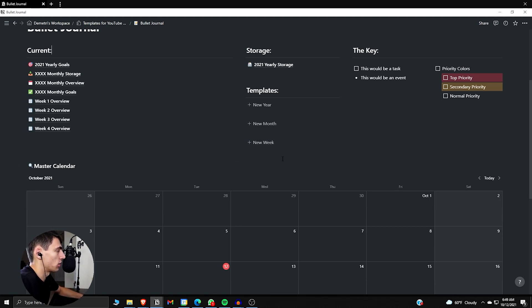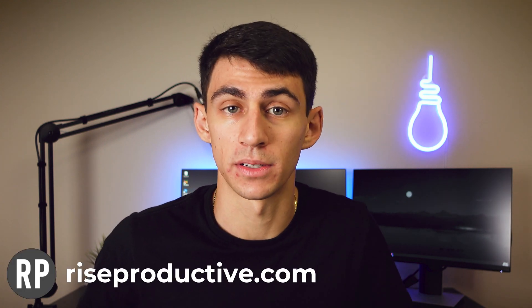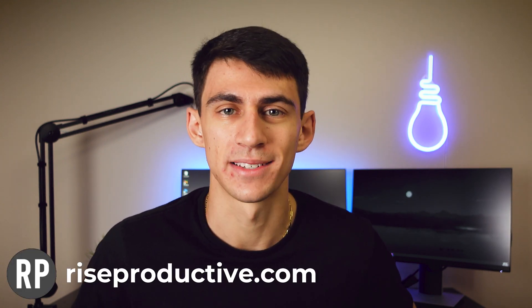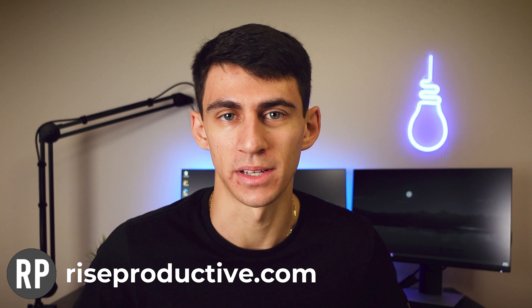So if you guys want to find this template, make sure to go in the description or in the pin comment down below. And you will find all of my templates at riseproductive.com slash notion templates. If you're looking for more, go check out one of the cards here. I don't actually, I always forget which direction, but I will see you guys in the next.